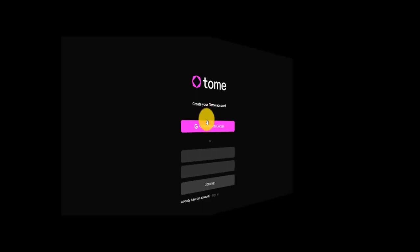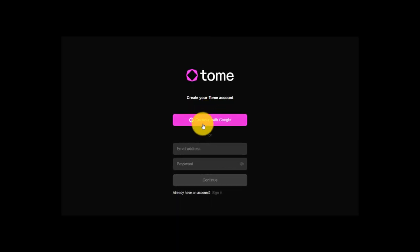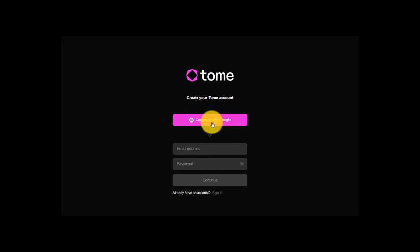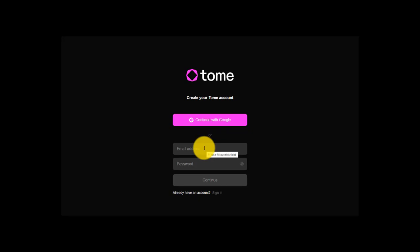So now I'm going to slide on back down here, click this, and much like we've seen with the other platforms, you can continue with the account creation process using your Google account, or you can slide down here, use whatever email address you want, create your password, and then continue on with the process that way.